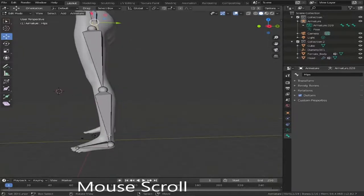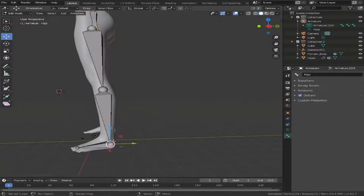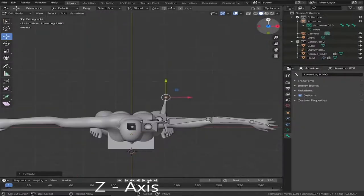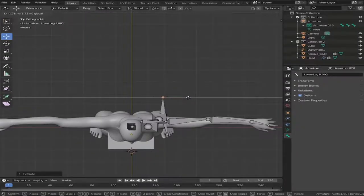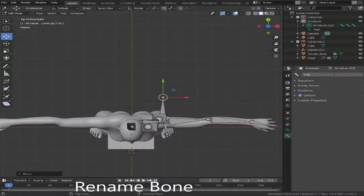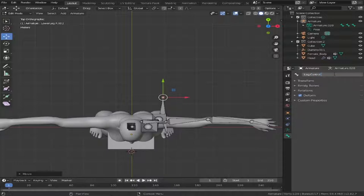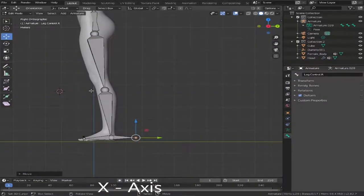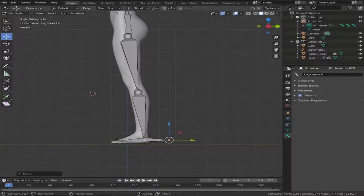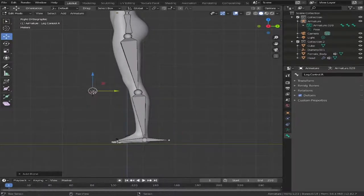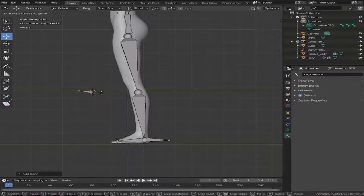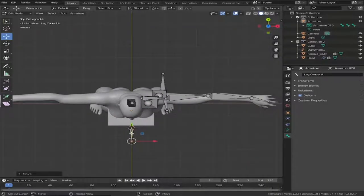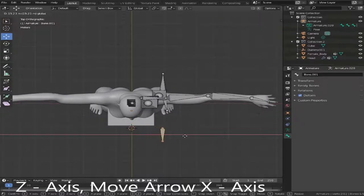Now we need to add the controls. Highlight the lower leg bone, extrude it out, then shift it round to the Z-axis to make sure we've got it in a straight line. Call this the leg control dot R. Now go to the X-axis to get in front of the knee — roughly where the cursor is — Shift+A, drag it out, making sure it's pointing away from the actual knee. Turn it to the Z-axis again and drag it into place in front of the knee.